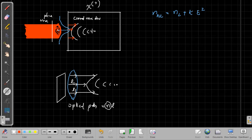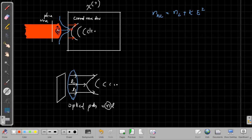Depending upon the length of the crystal, the focus may be either inside the crystal or outside the crystal. So we can focus light just using a nonlinear medium — a third-order nonlinear medium. This process is called self-focusing.